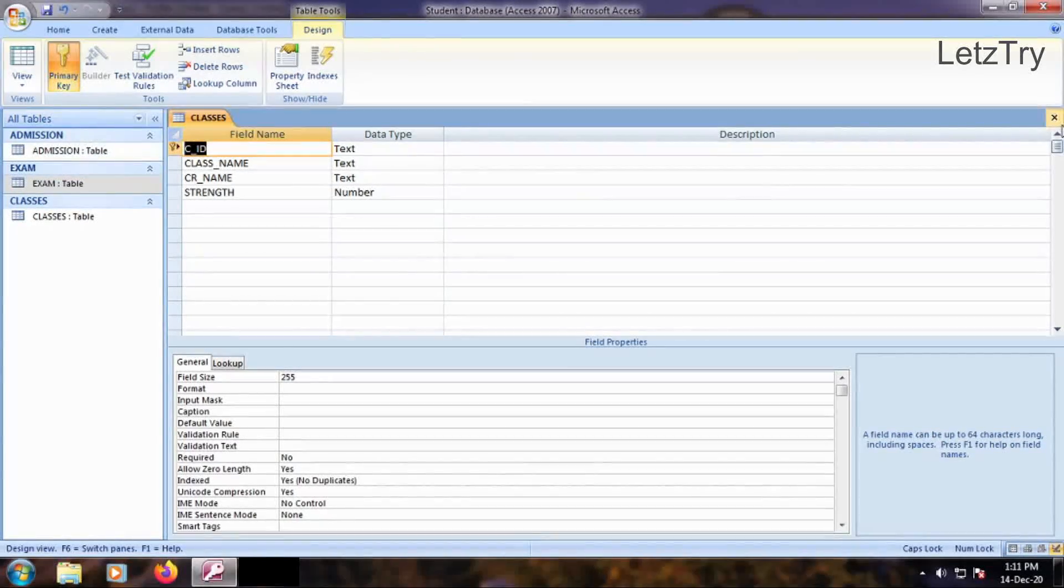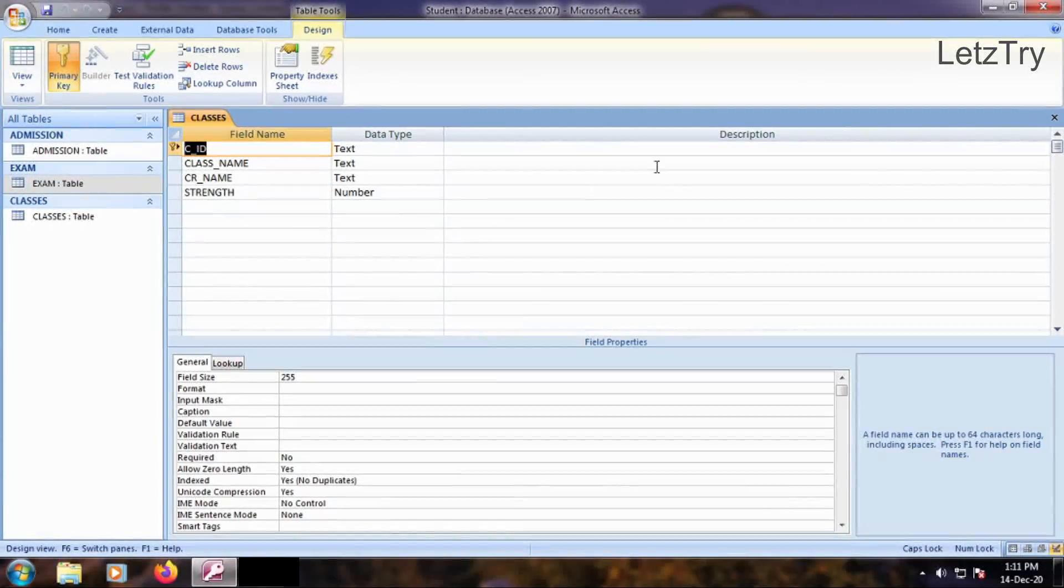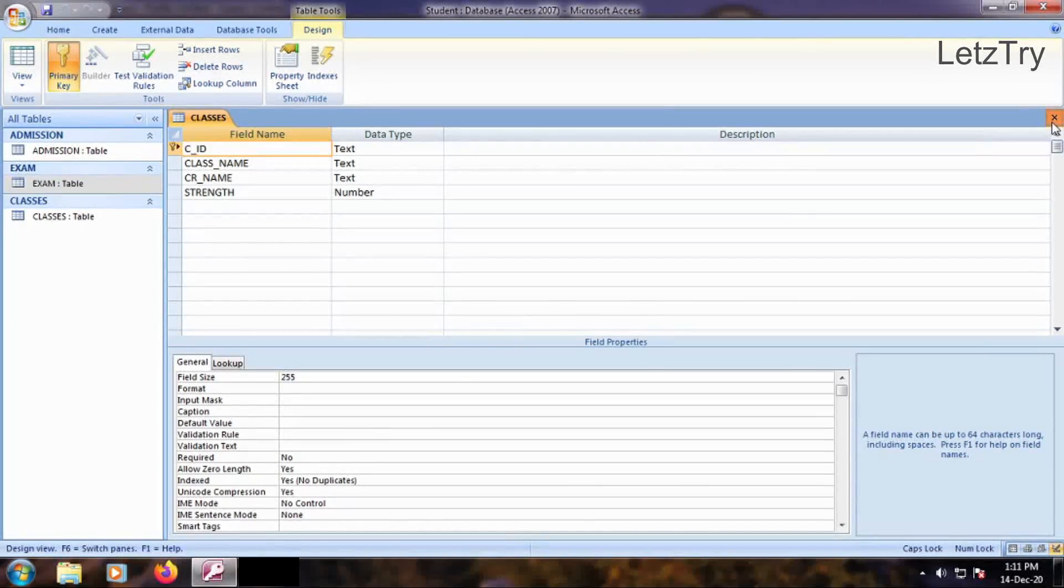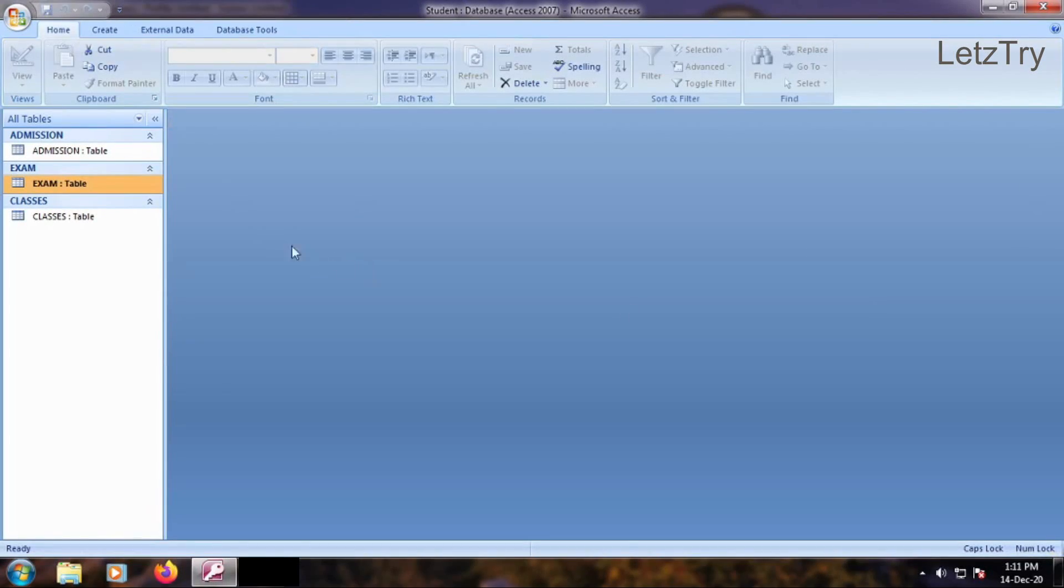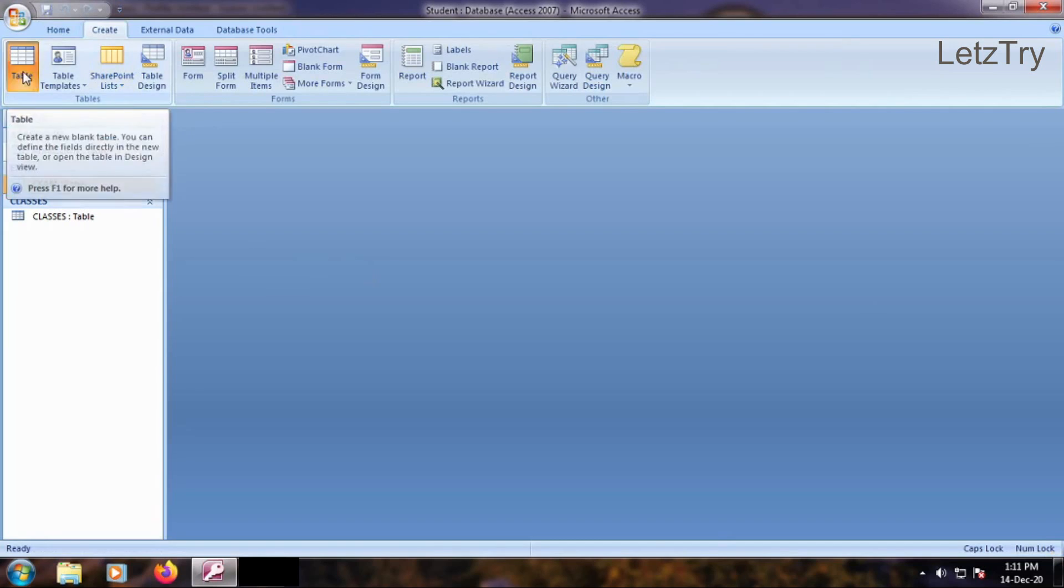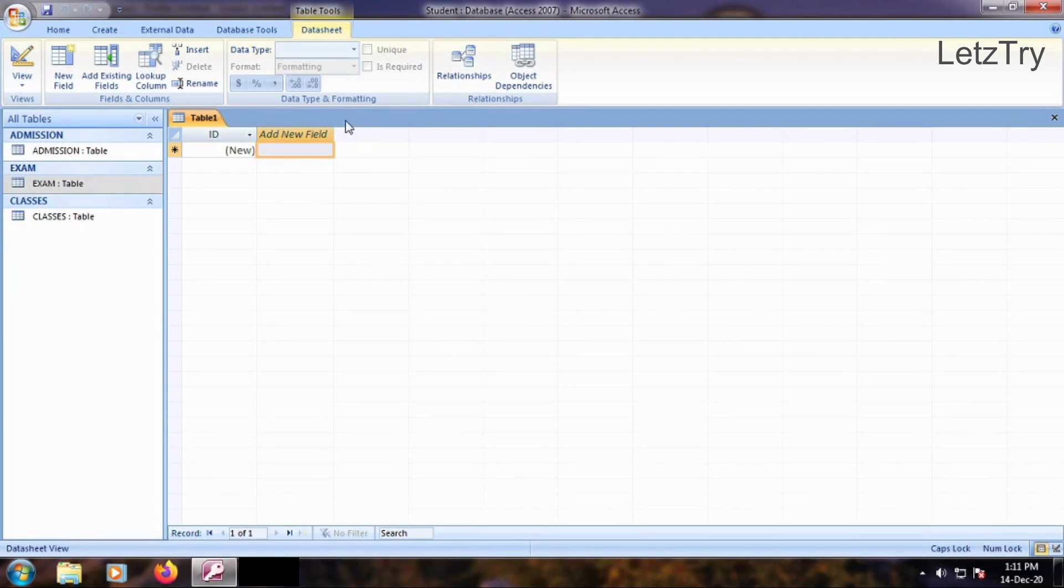Close the table. Let us create second table called Teachers. Go to create tab and click table button from tables group to see the blank data sheet view.